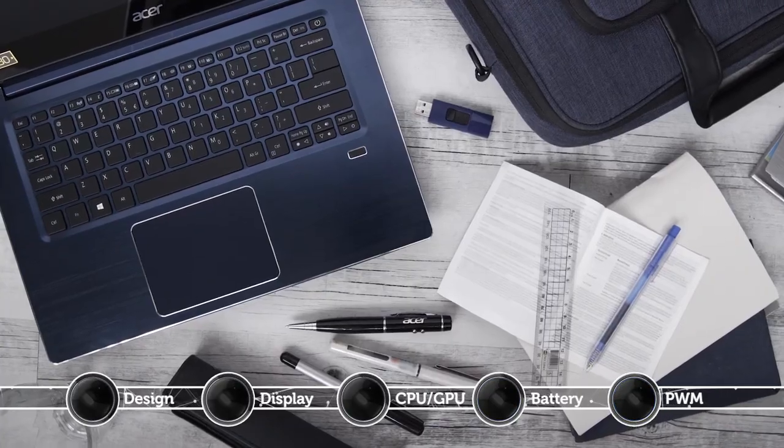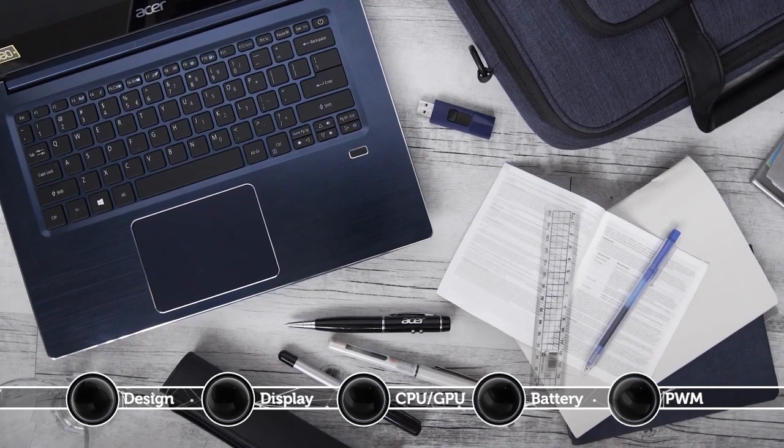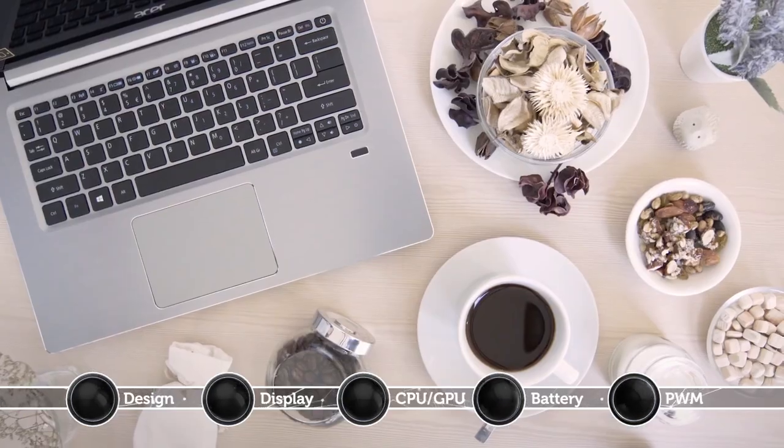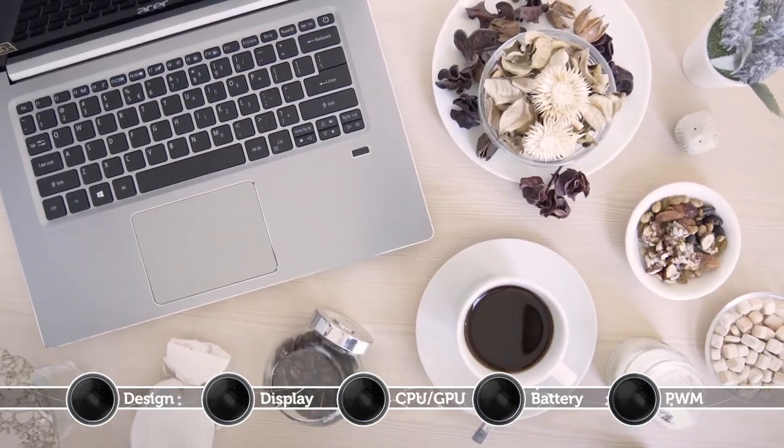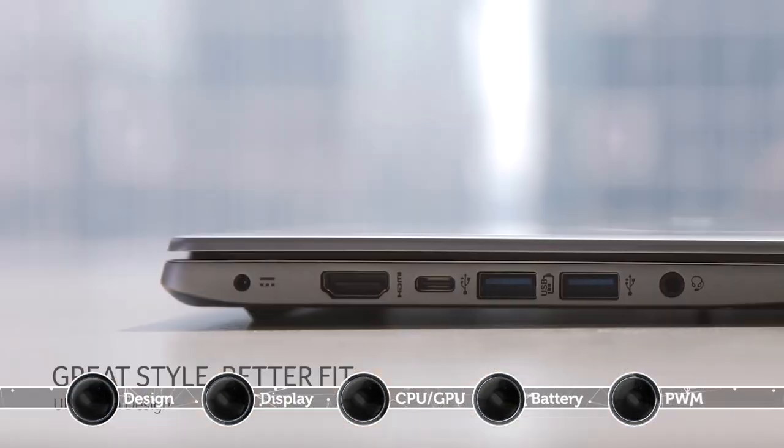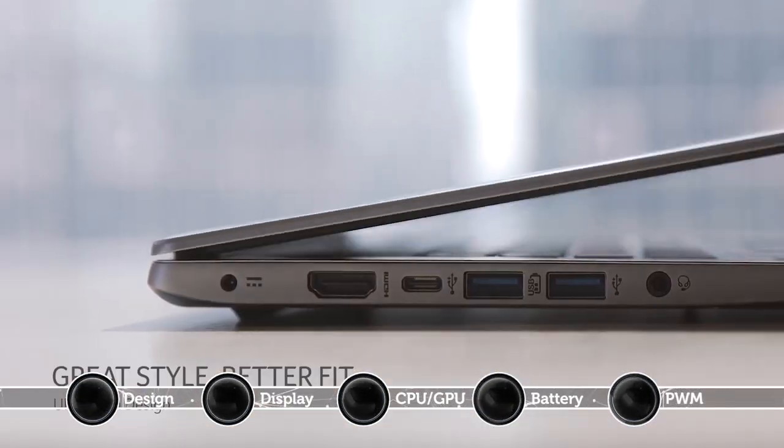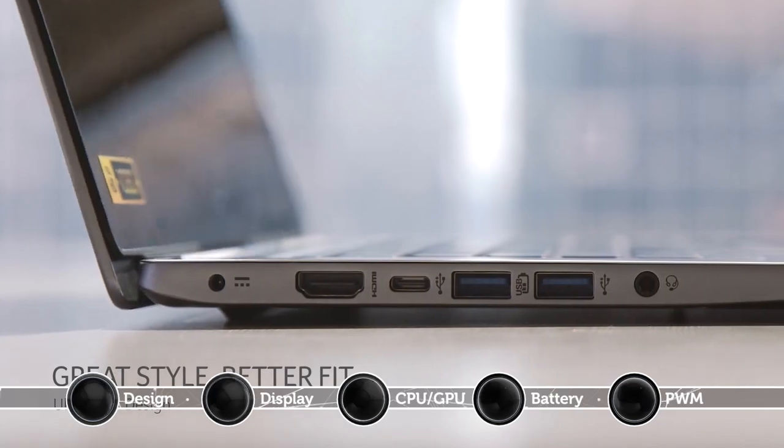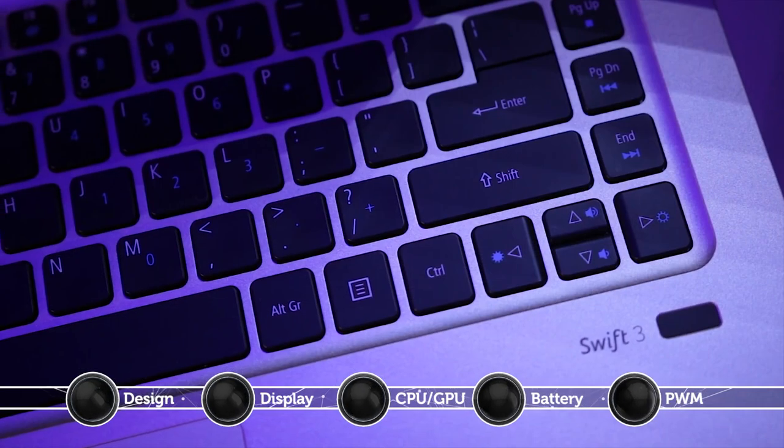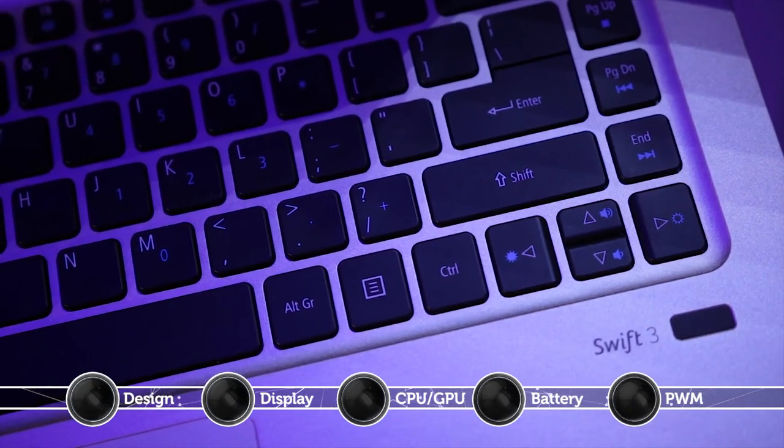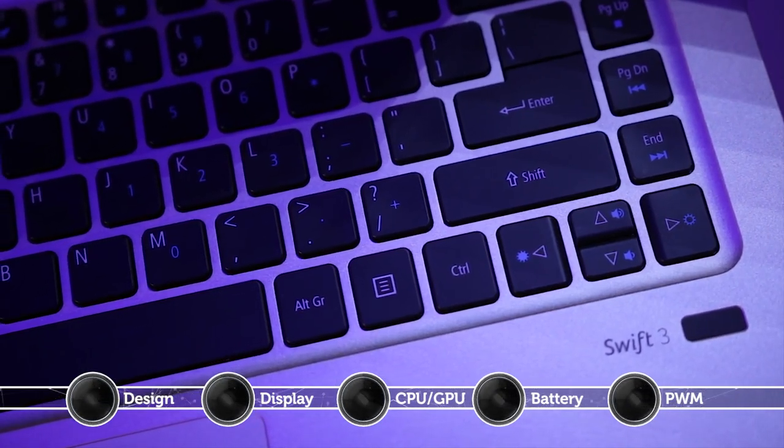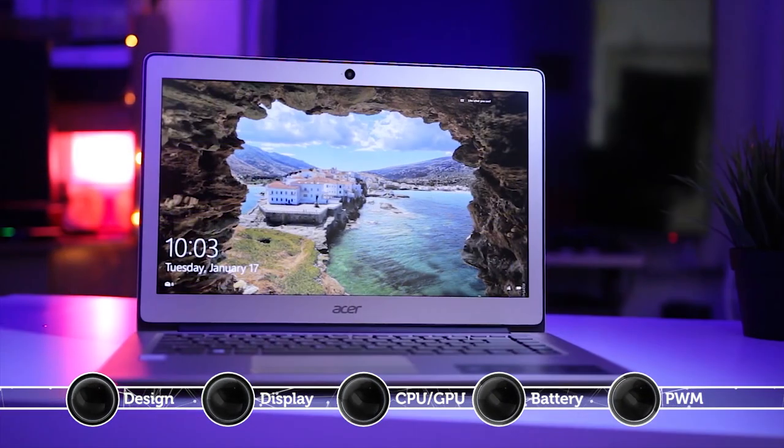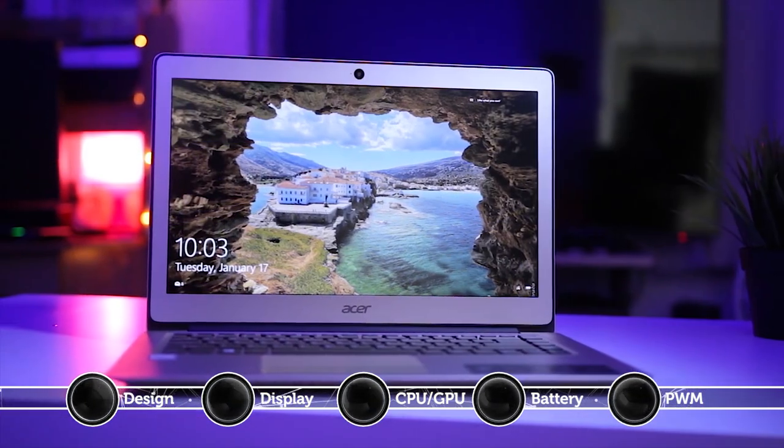This notebook features a premium and minimalistic design. The all-aluminum chassis seems pretty stable and it's not prone to bending. In addition, the feel and weight of the device further contribute to its sturdiness while the tight hinge provides a stable screen.